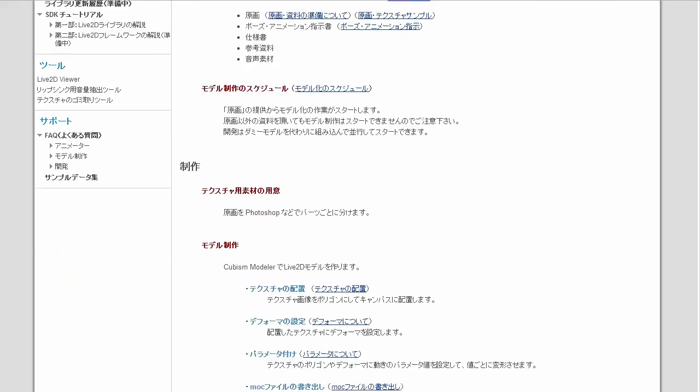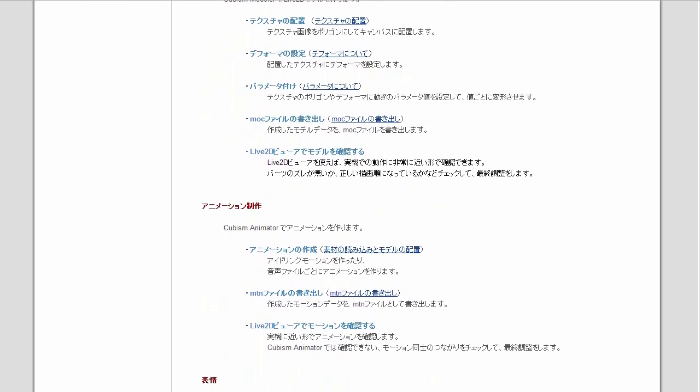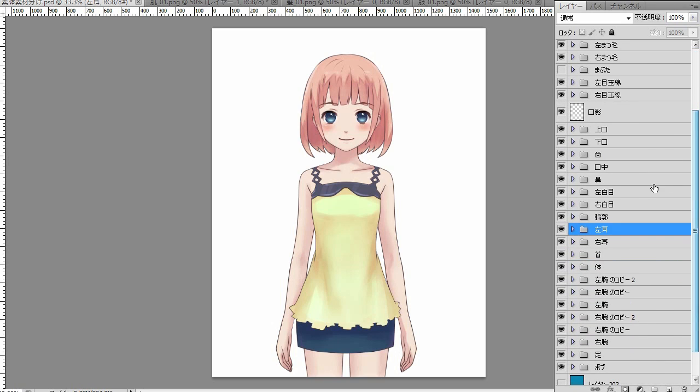The first thing you need is an original raster image, whether it's a painting or illustration. And you use Photoshop to set it up as a texture file for modeling.